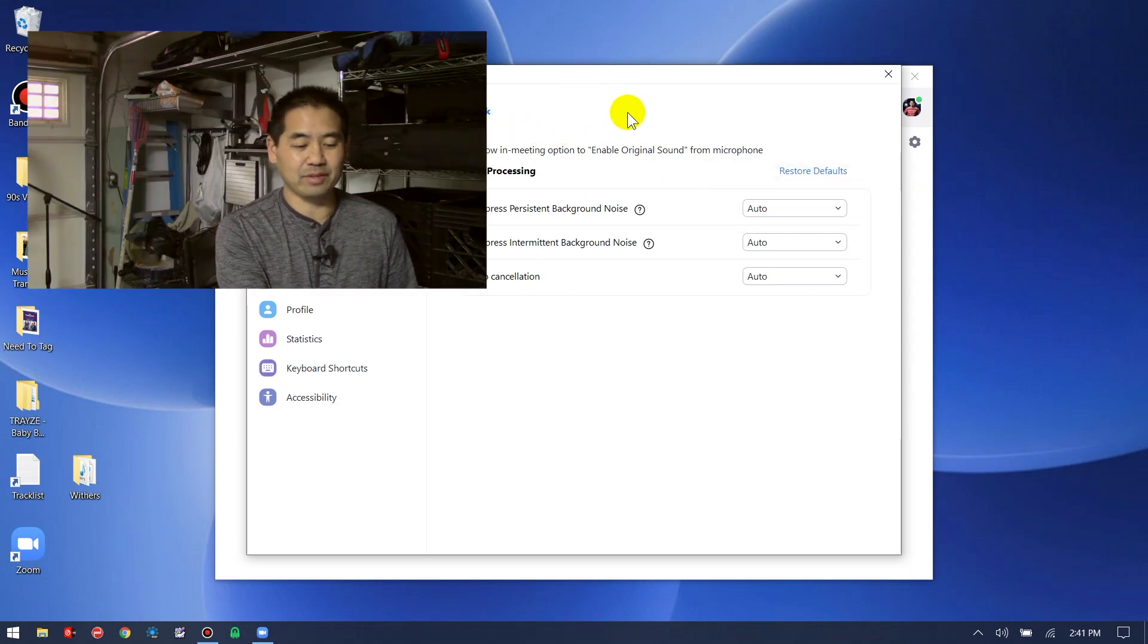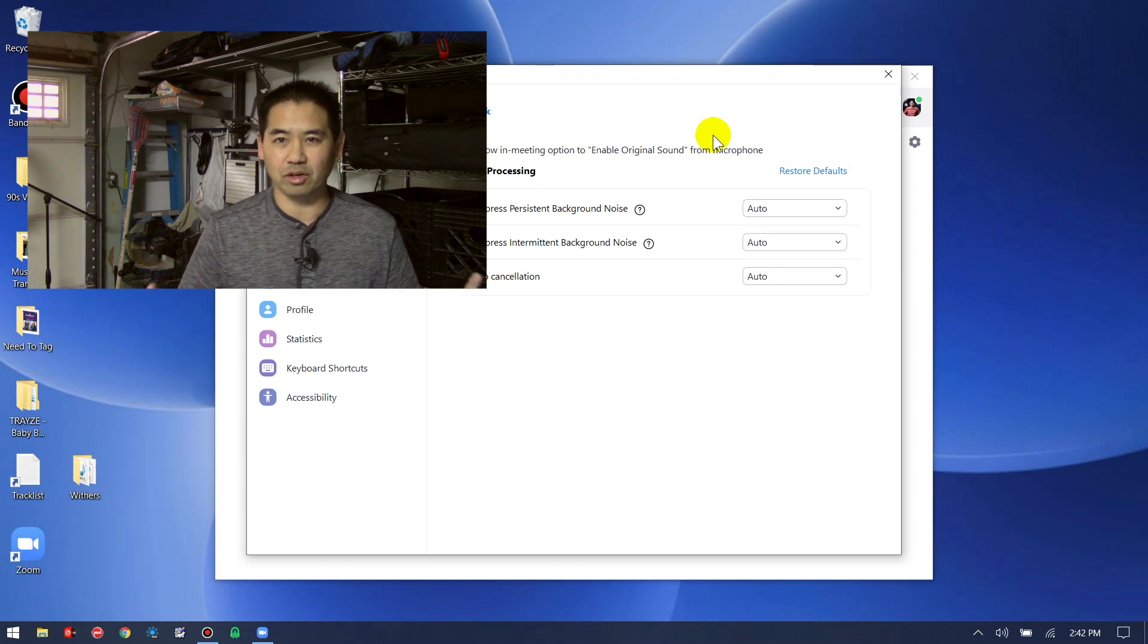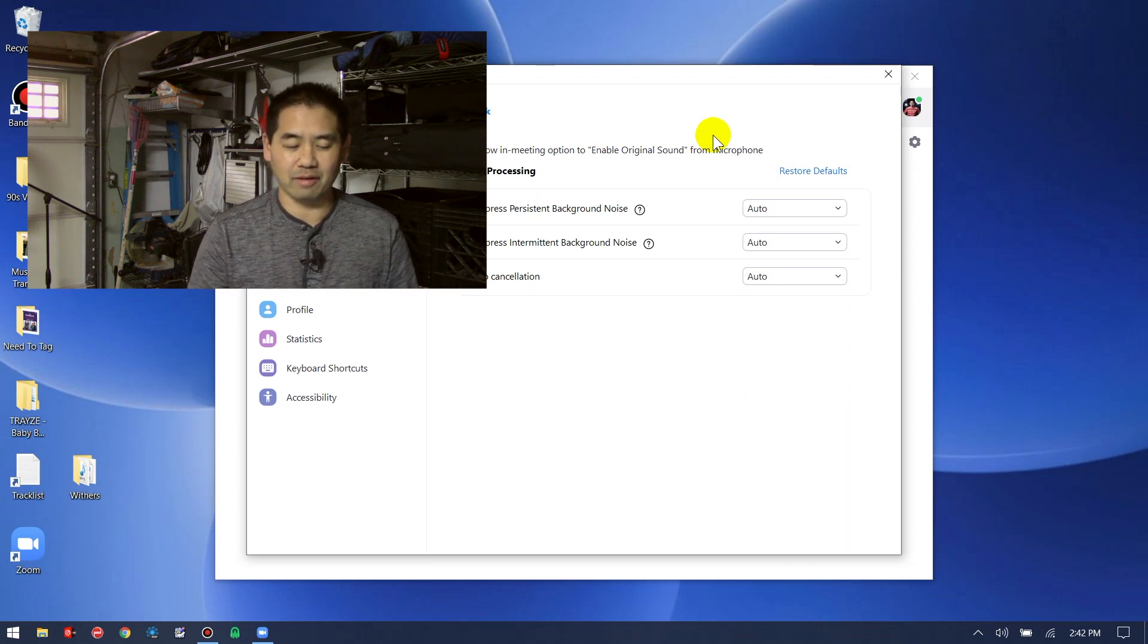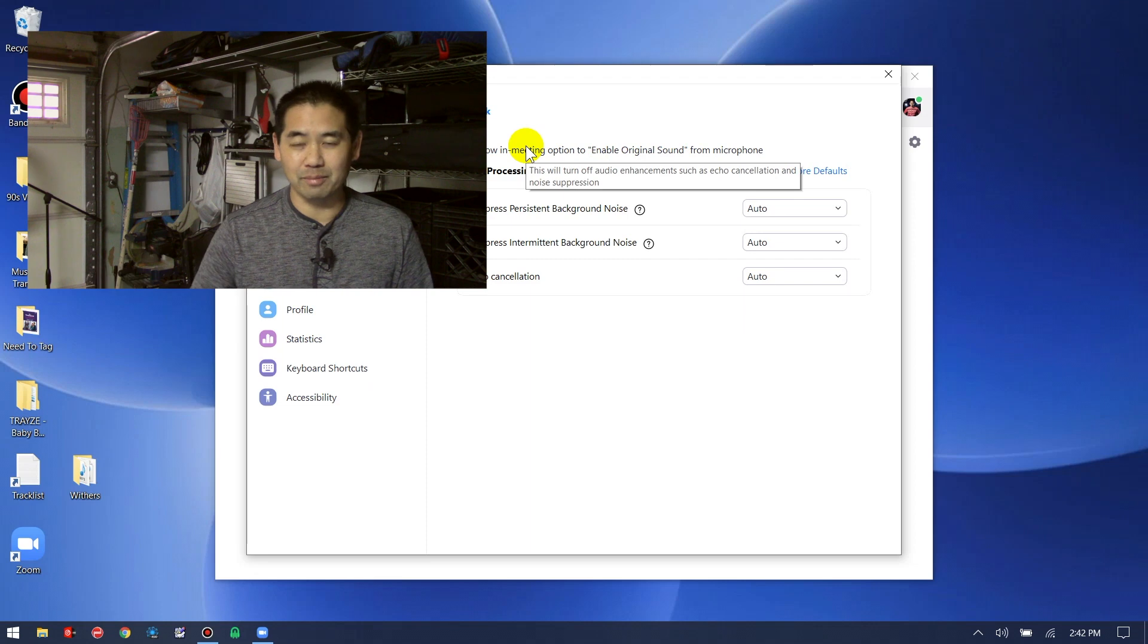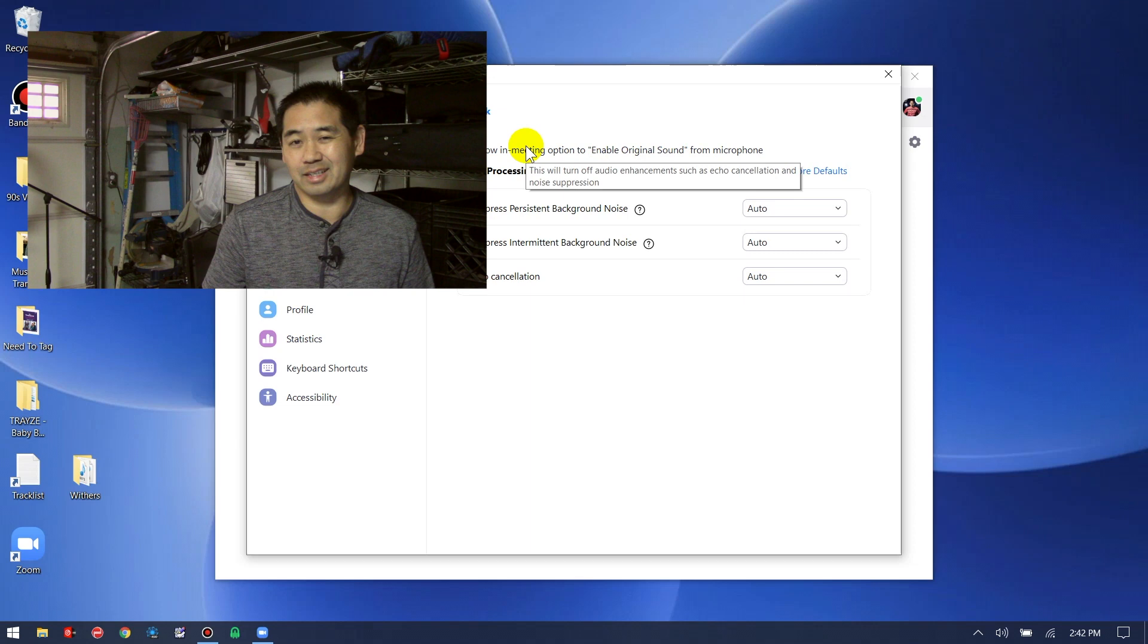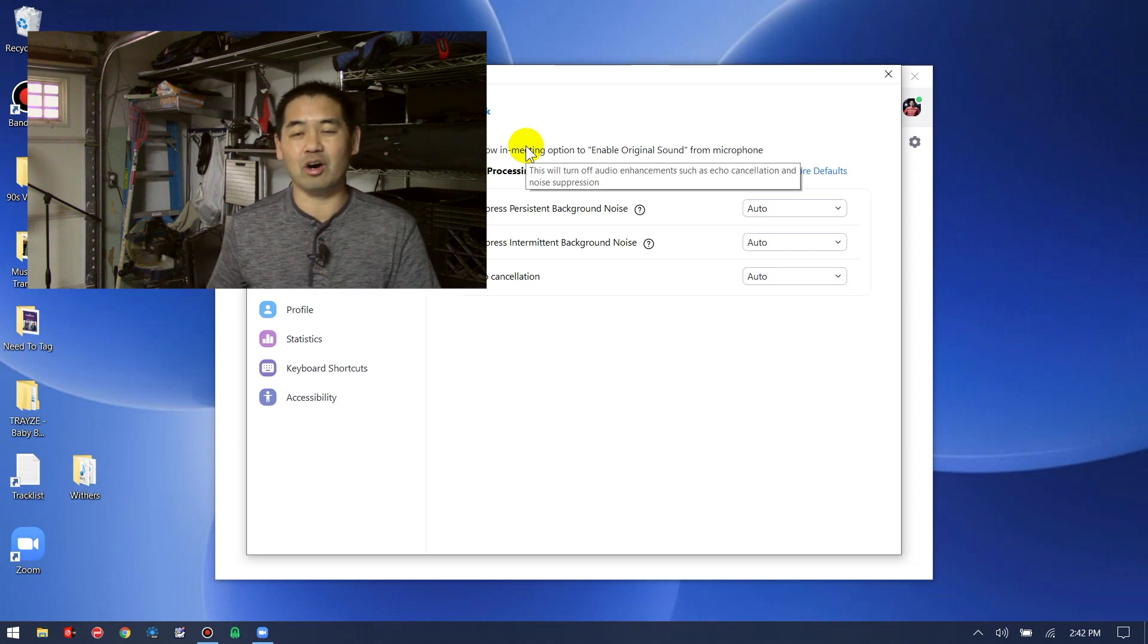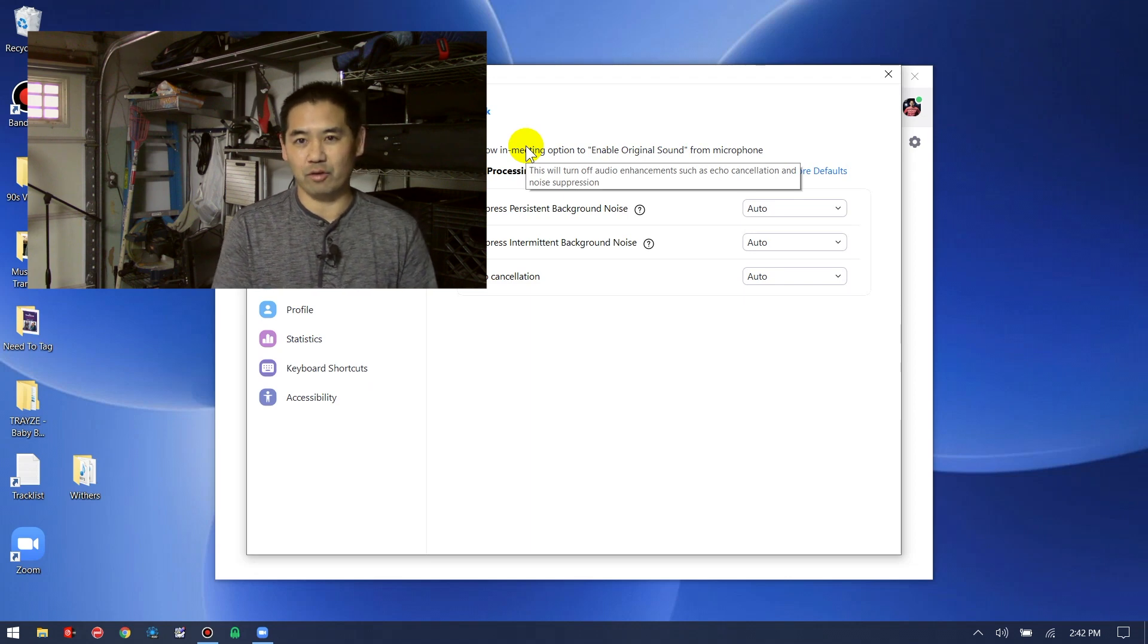The reason we want to have this option showing is because when we are in our Zoom meeting or call, there'll be a little checkbox in the upper left corner where you can turn that on. Having this option checked is going to give you the option during your set to turn on enable original sound, which enables the original audio that's coming from your controller out into the software.